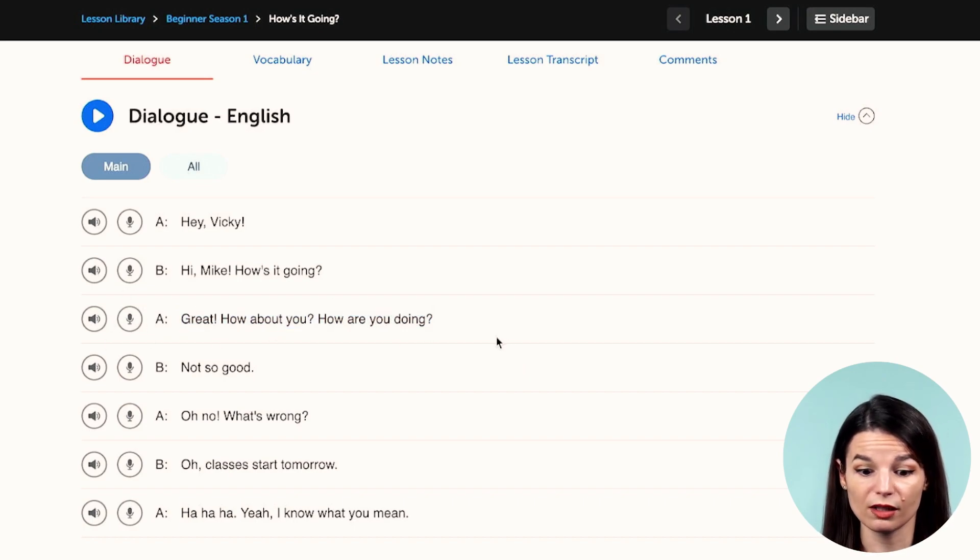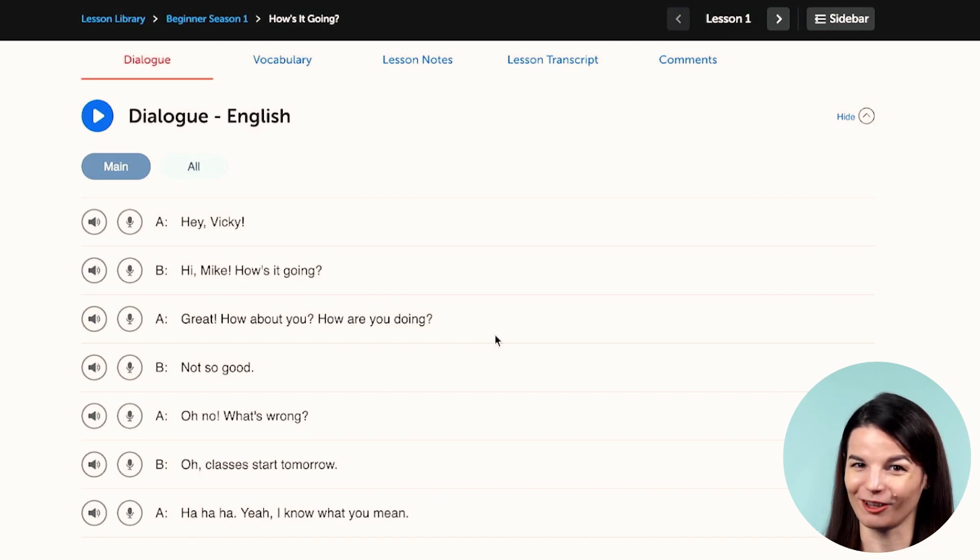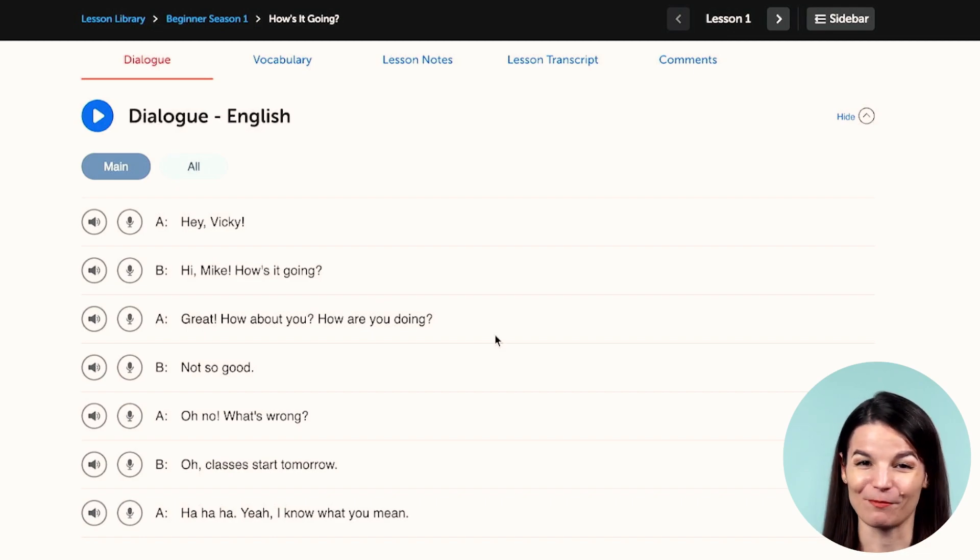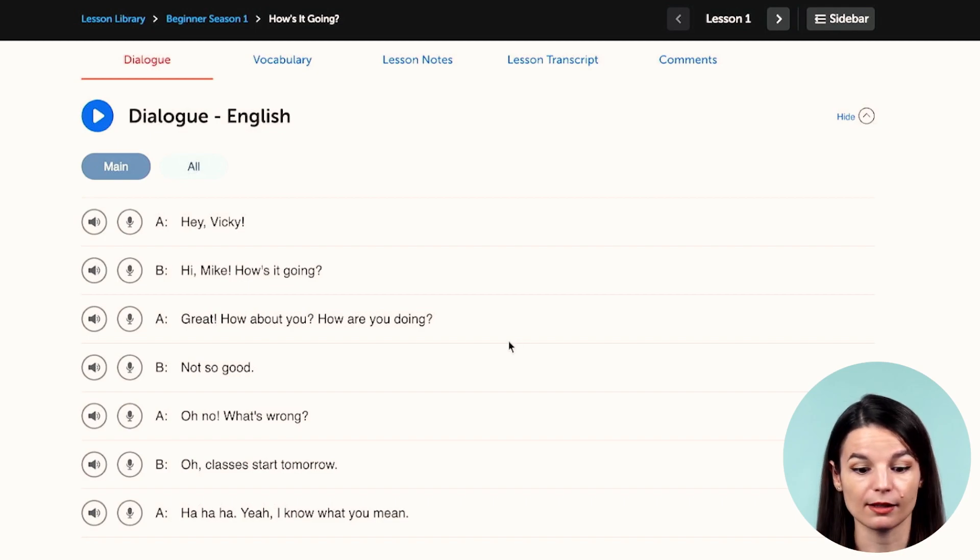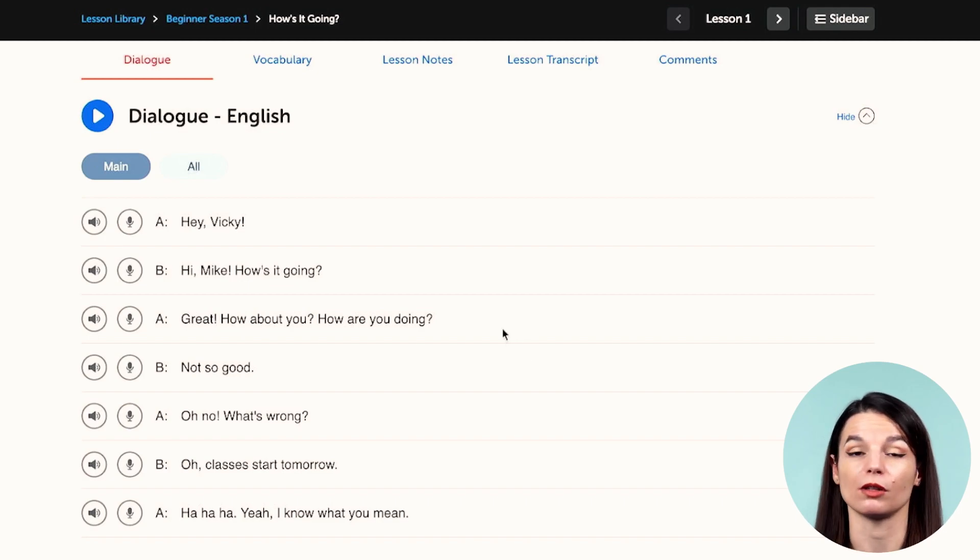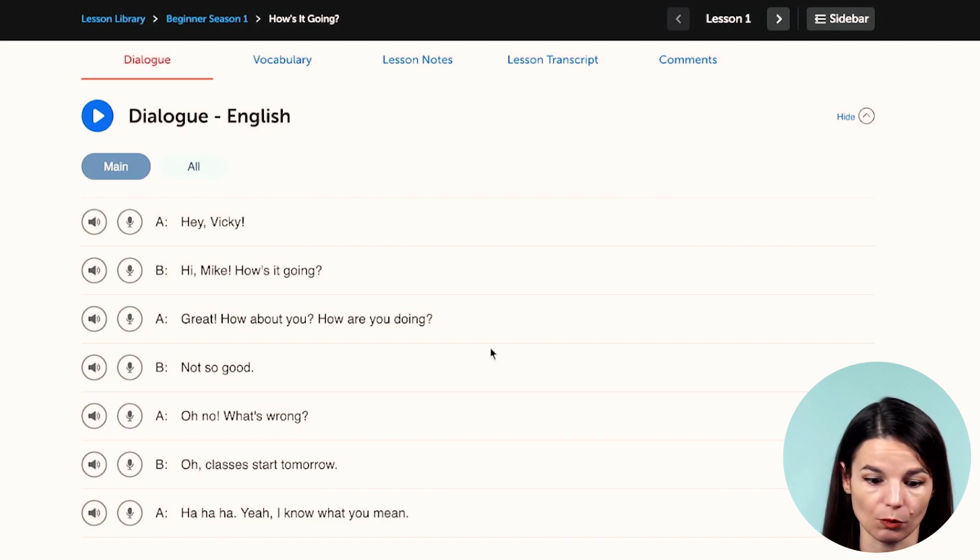So if you want to make sure that your intonation sounds natural and sounds like a native, you can use this voice recorder feature to make sure that you're doing that correctly. And you can use this four, five, six, ten times if you want to. It's not just like a one-time thing.